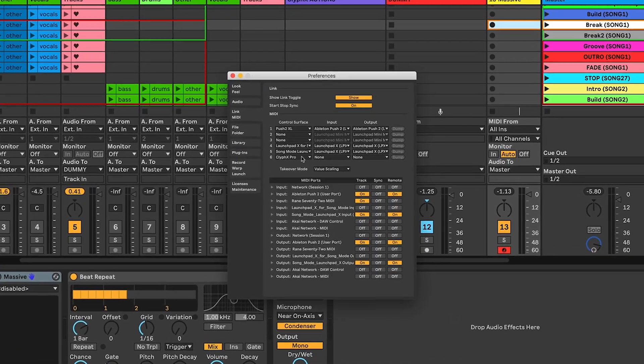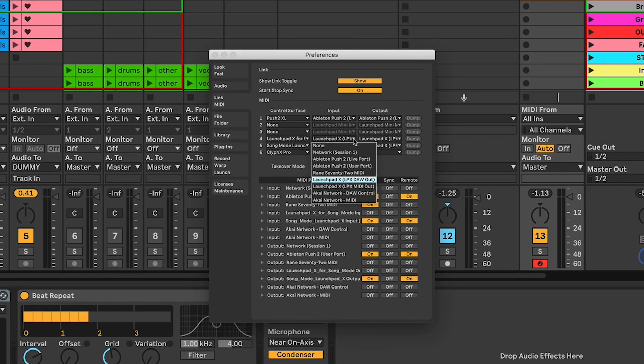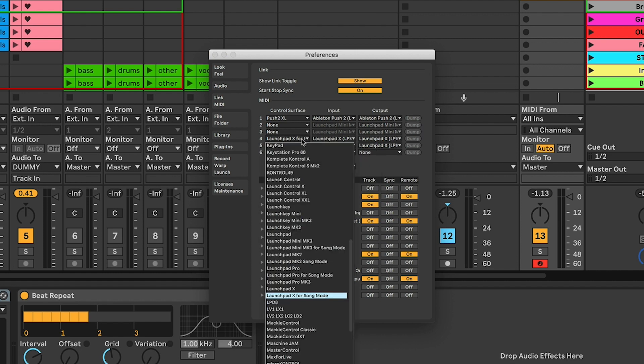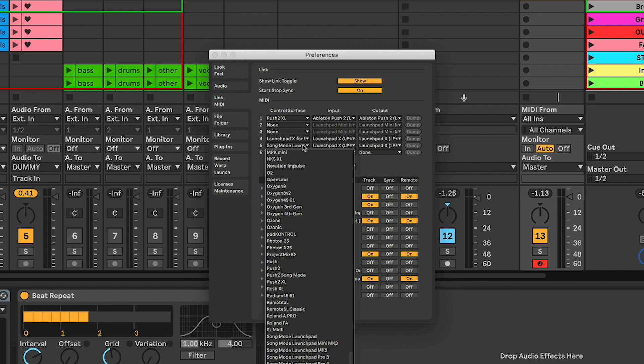Setup of this is so simple. If I go to Live preferences, the Launchpad X has two inputs and outputs from a MIDI perspective. The first one — the DAW out and in — is set up to be communicating via the Launchpad X for Song Mode. And the second input and output, which is pure MIDI, is set up for the Song Mode Launchpad X.